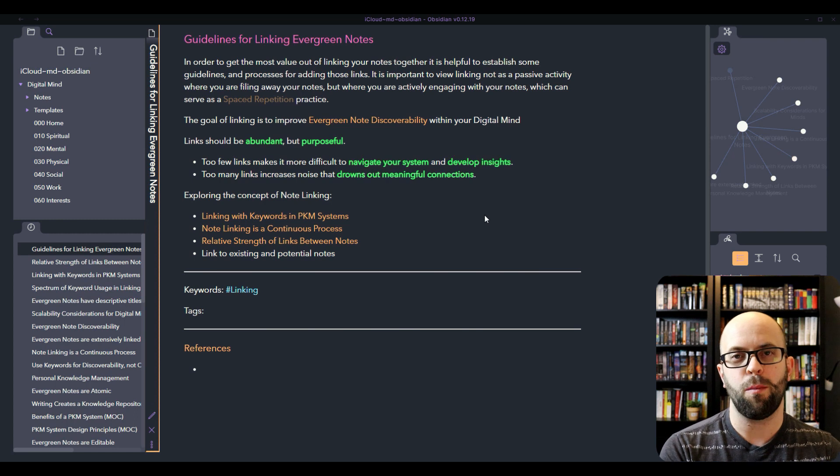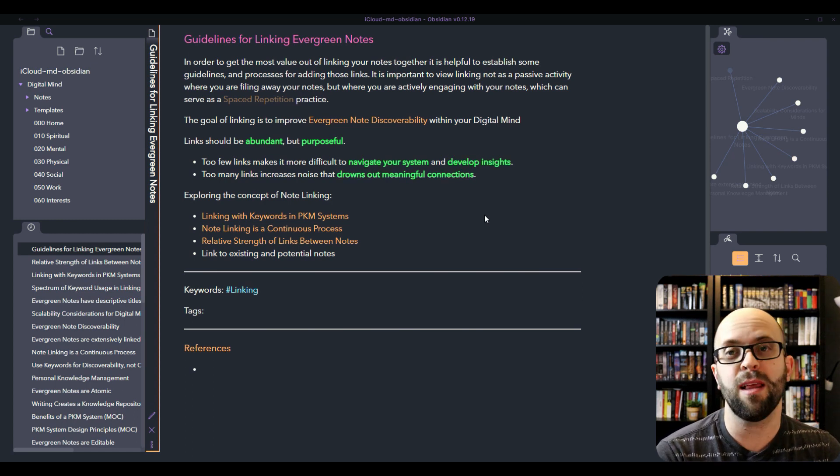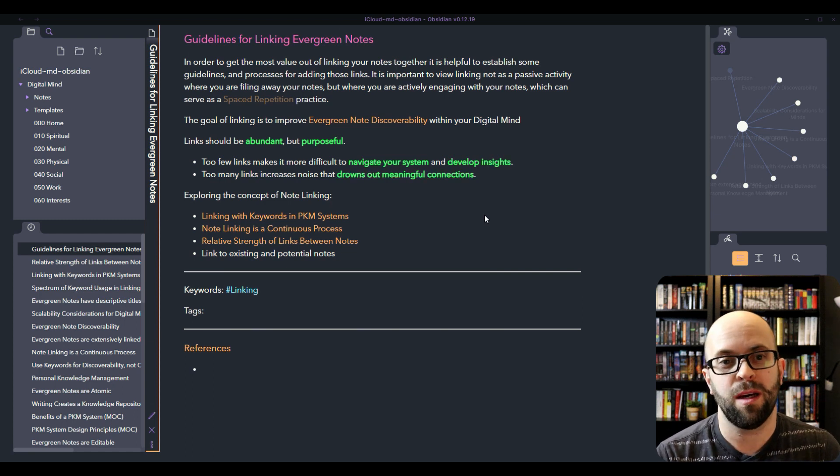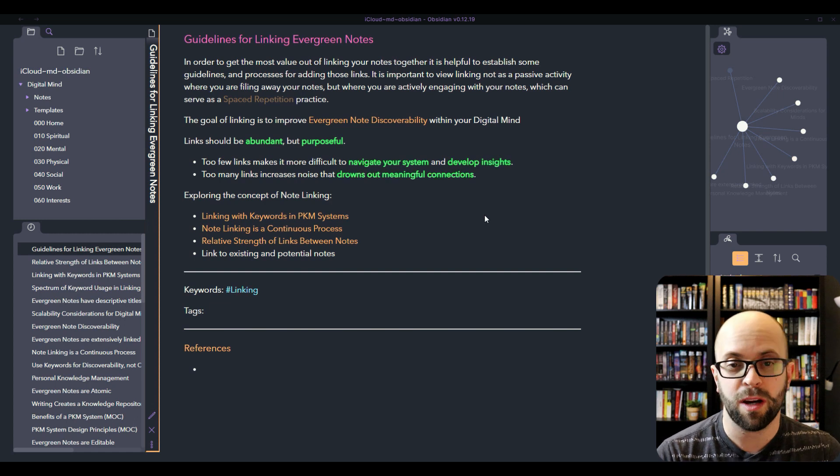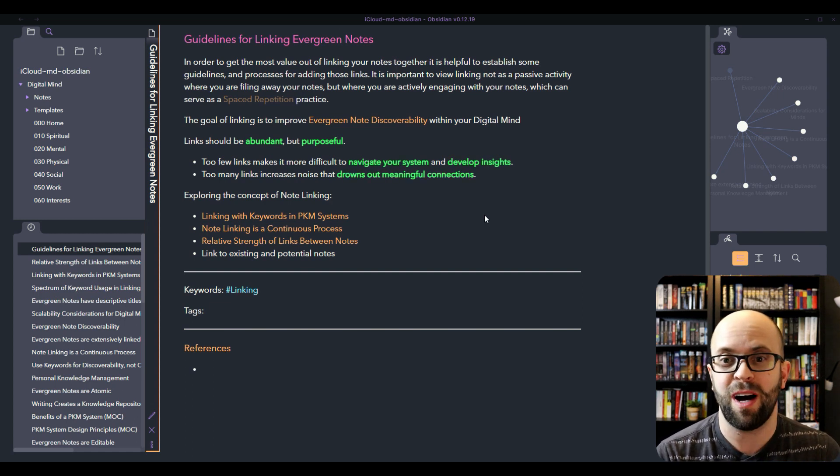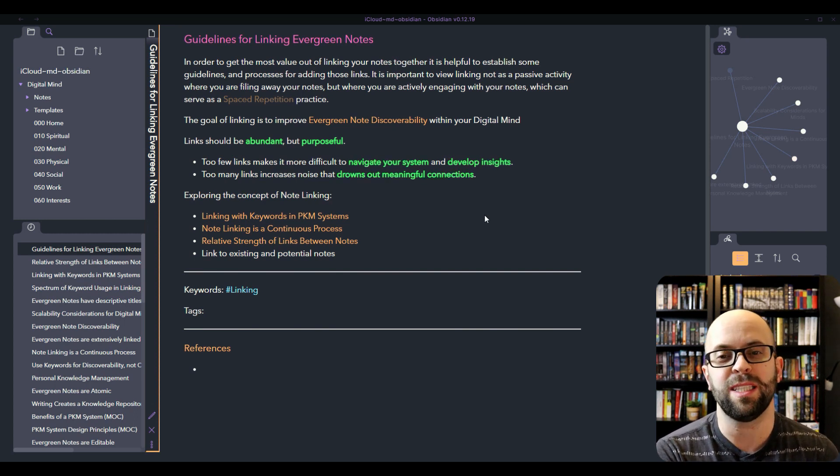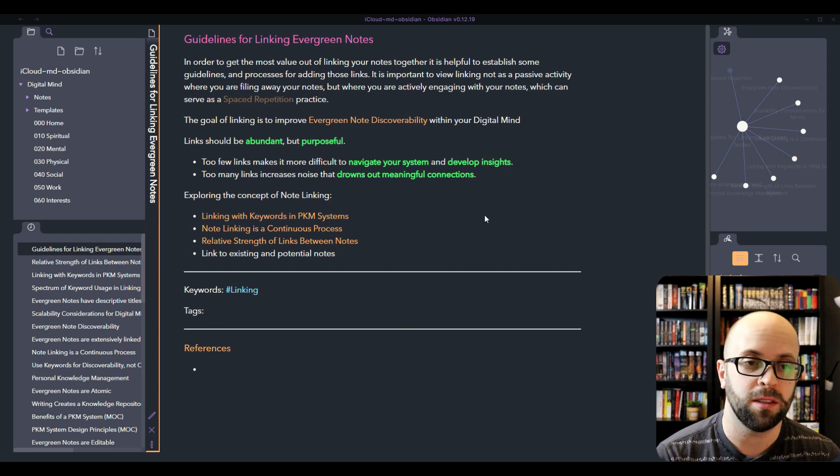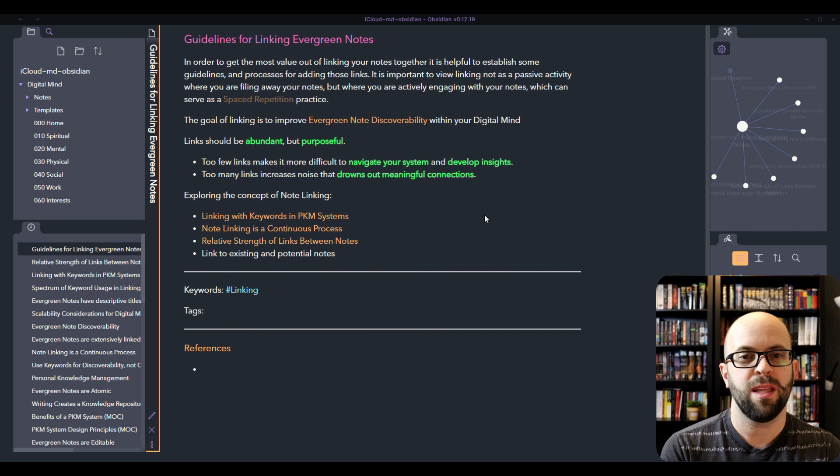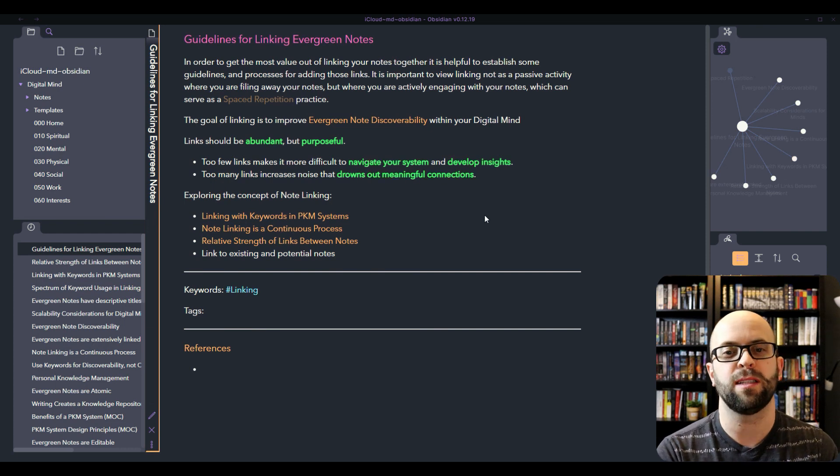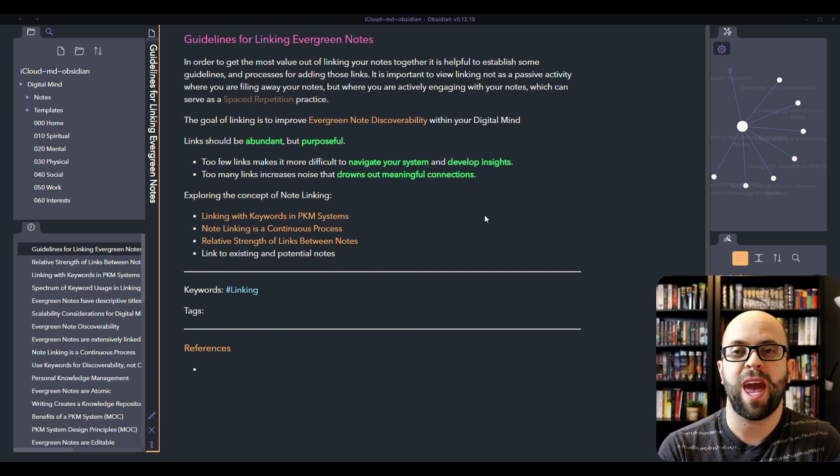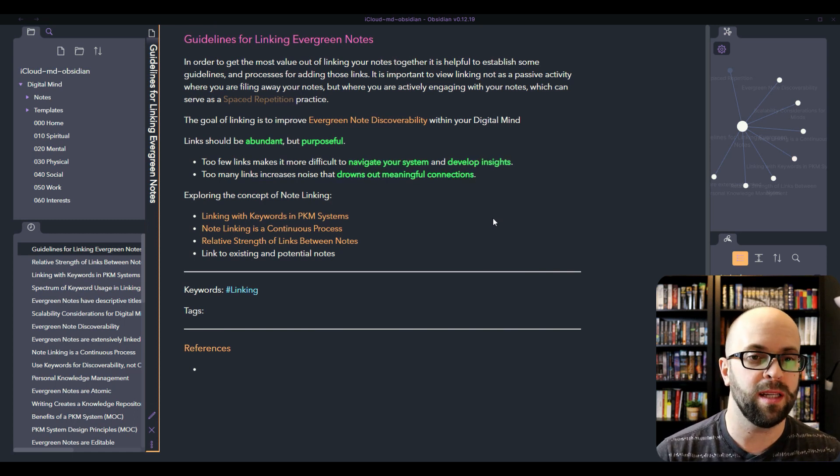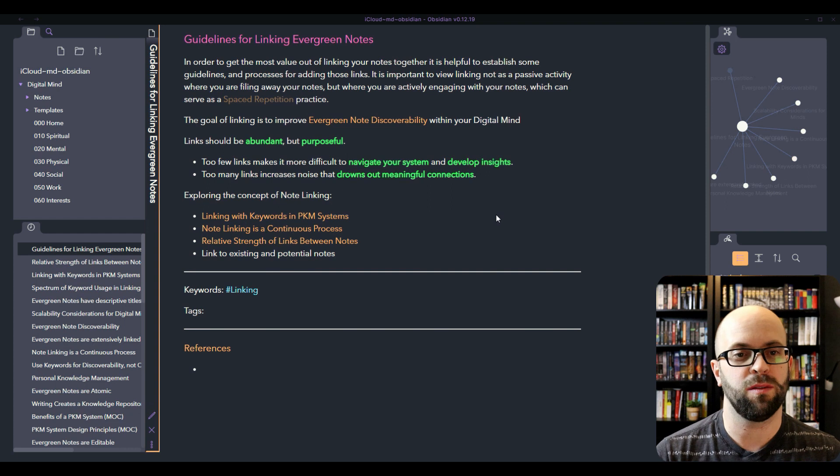A couple of things that you need to keep in mind I think when making these links is that they should be abundant and that they need to be purposeful. If you don't have enough links, it's going to be very hard to navigate through your system and find anything and to develop new insights, because it's just going to be a sea of files that you're not going to see any connections between. But if you have too many links then it just becomes noise. If every file is linked to every other file, you can't find those meaningful connections between the ideas that you have and that you've cultivated.